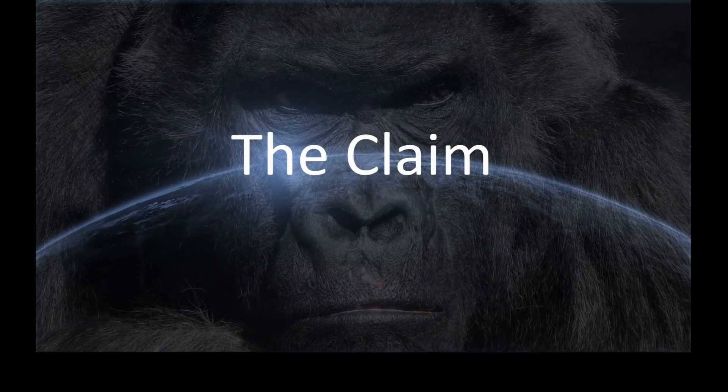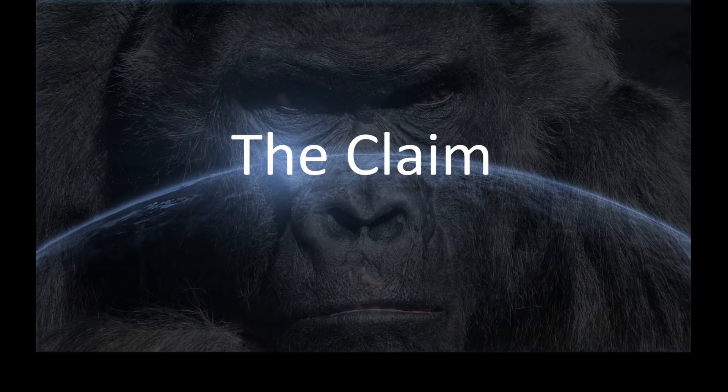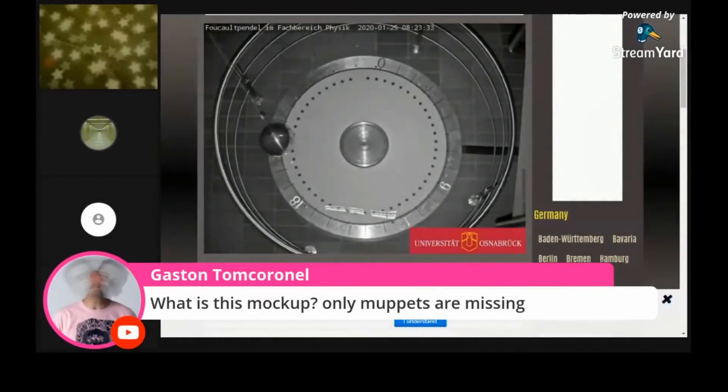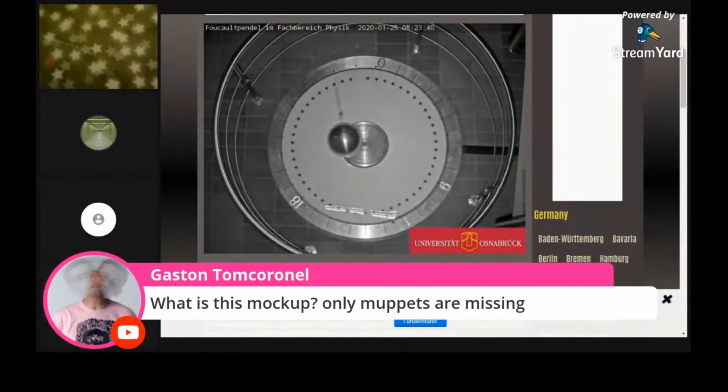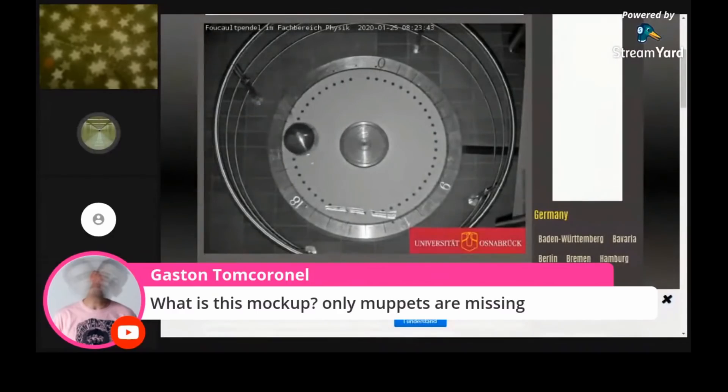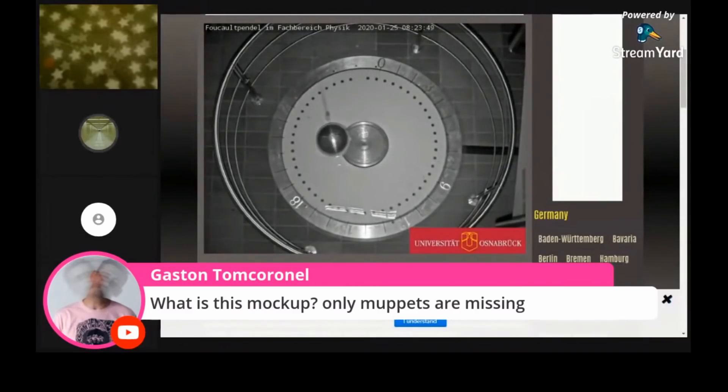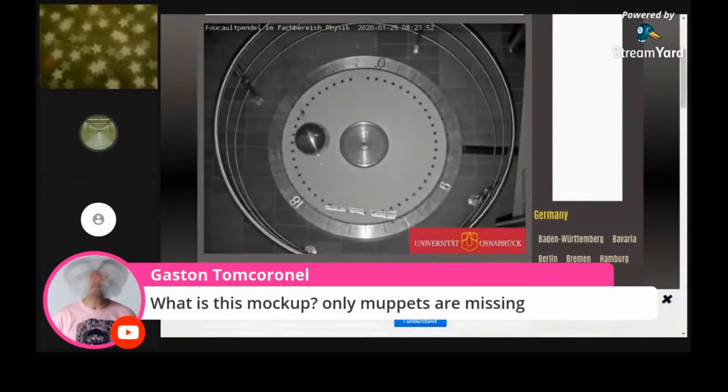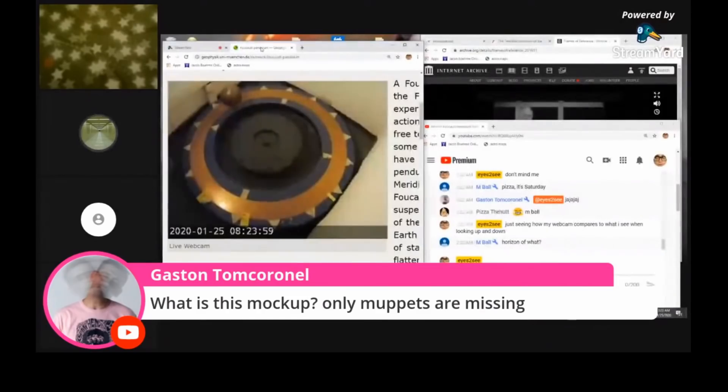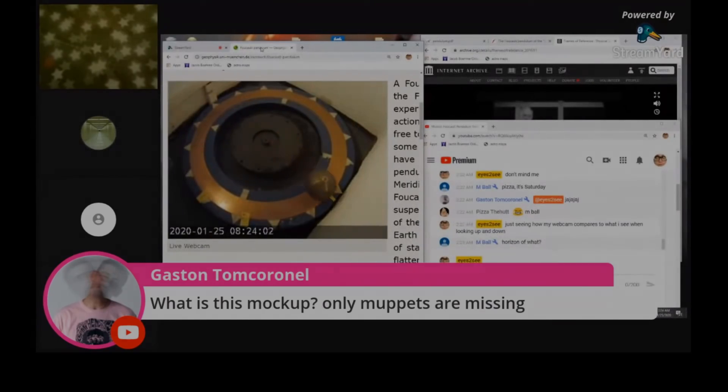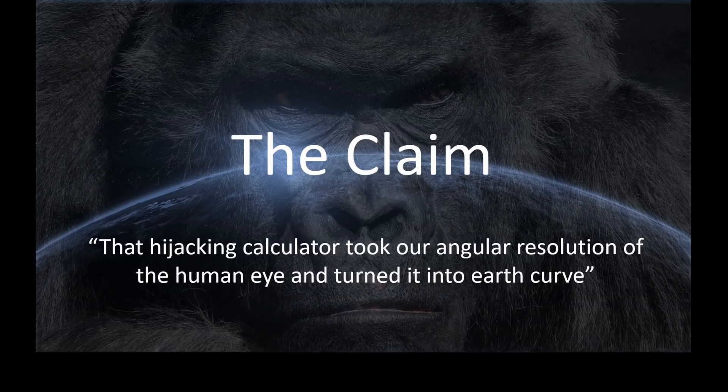The other night on a live stream, Flat Earth Data made a claim. Let's listen to what he said. I'll teach you the 1.22 times the square root of the height of the observer in feet gets you the diffraction limit in miles. It's the hijacking of every curvature calculator. Type in one foot, one mile, you'll get 0.666 feet, 7.98 inches at 1.22459 miles. That hijacking calculator took our angular resolution of the human eye and turned it into earth curve. I don't think so.